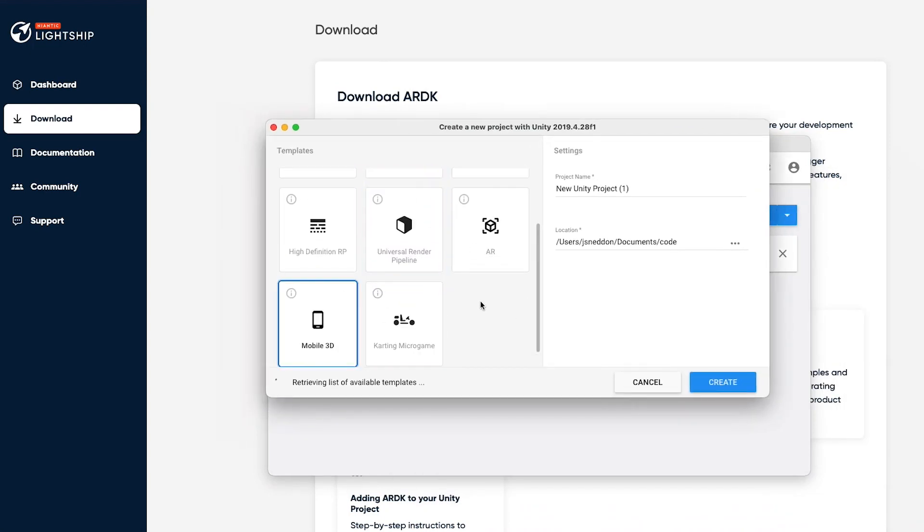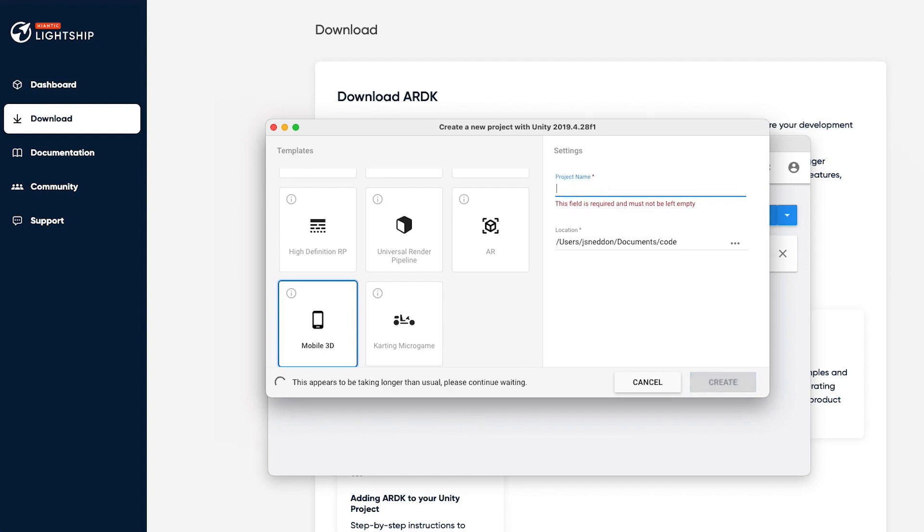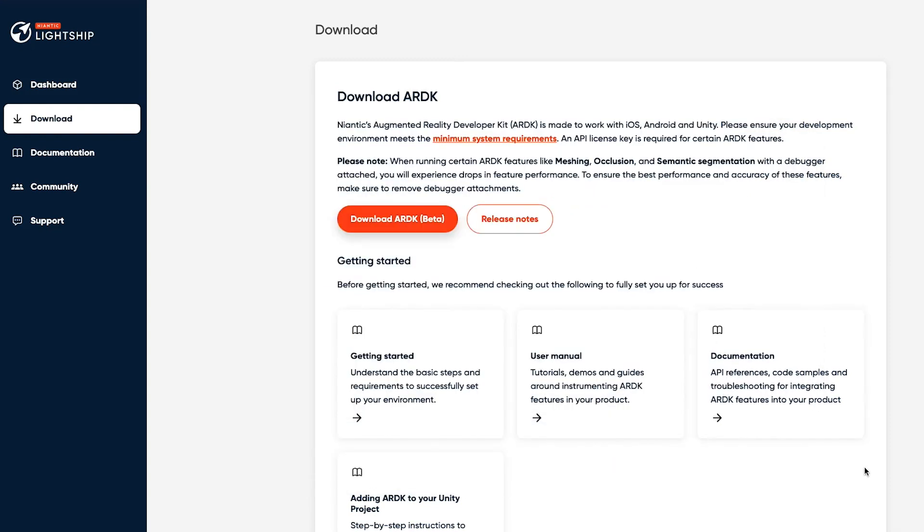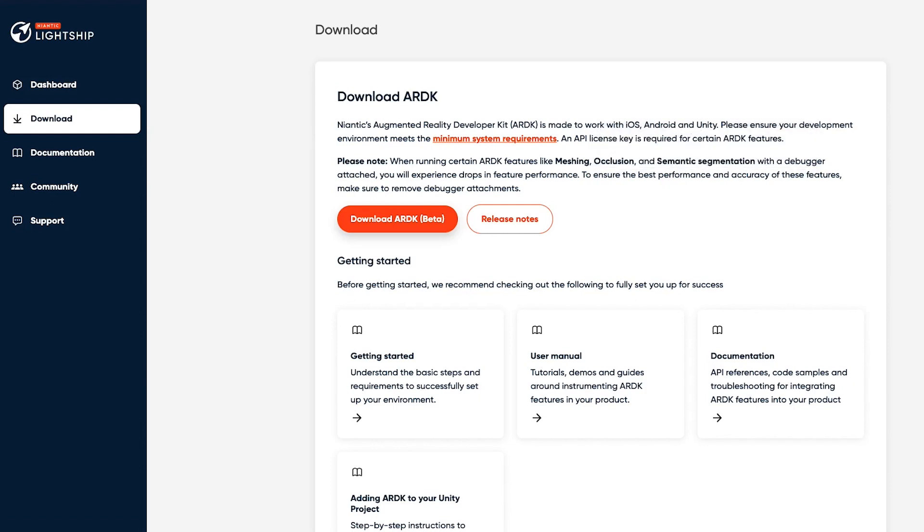I'm going to pick Mobile 3D and call this ARDK Examples. Unity will now do what it does, so it'll take a few seconds to pull up that project.